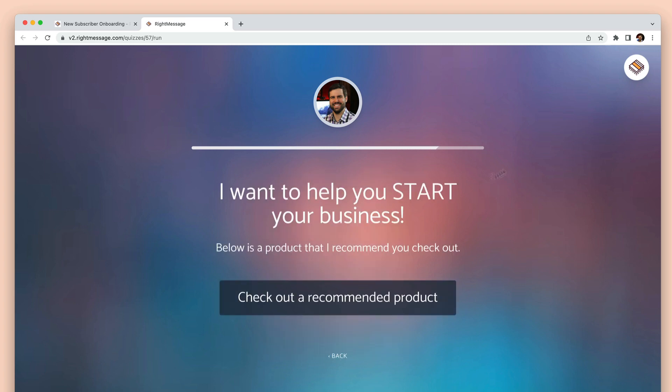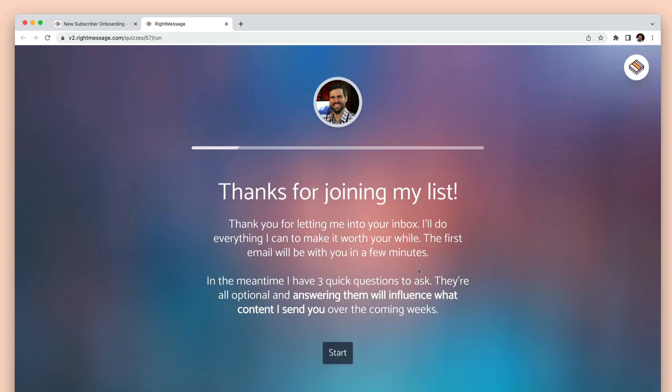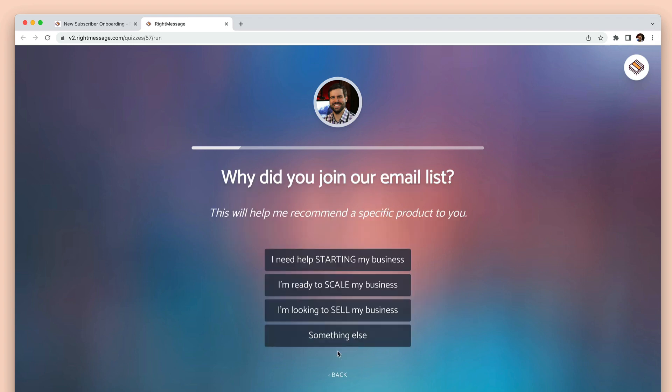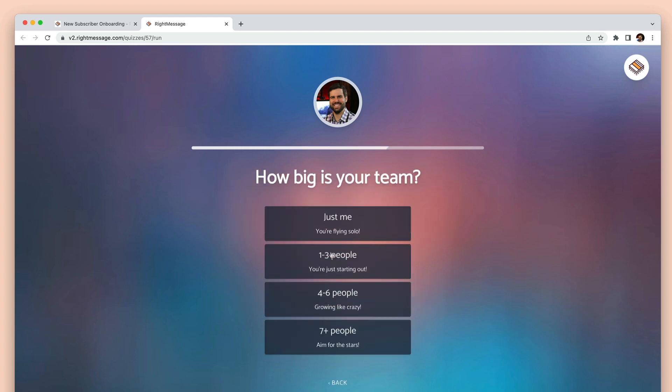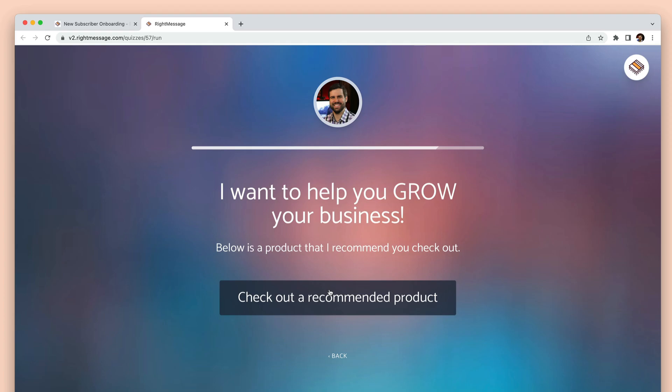Once published, you can either send the link to your list in a dedicated email or replace your current opt-in forms confirmation page with the survey or quiz you've just created.